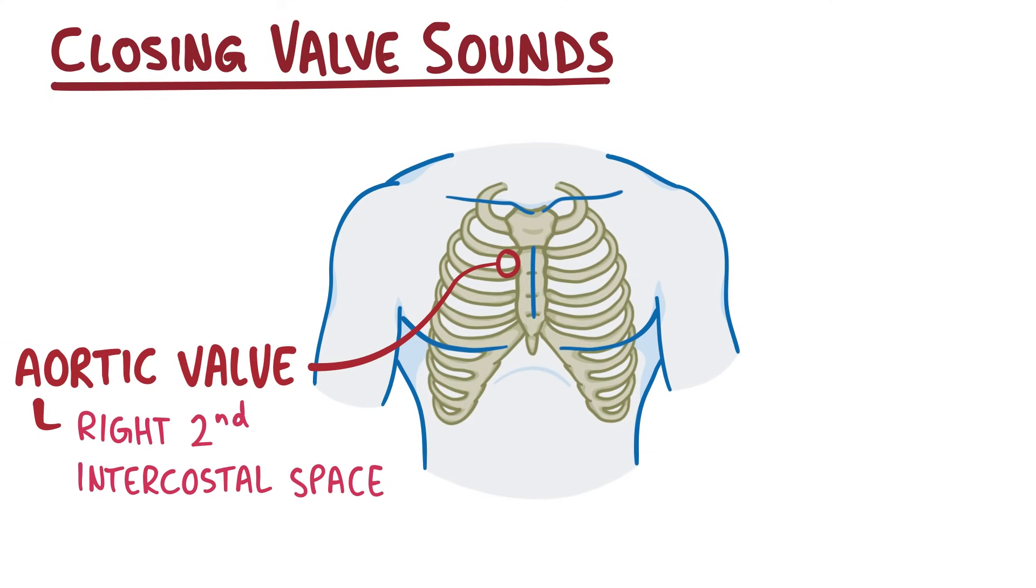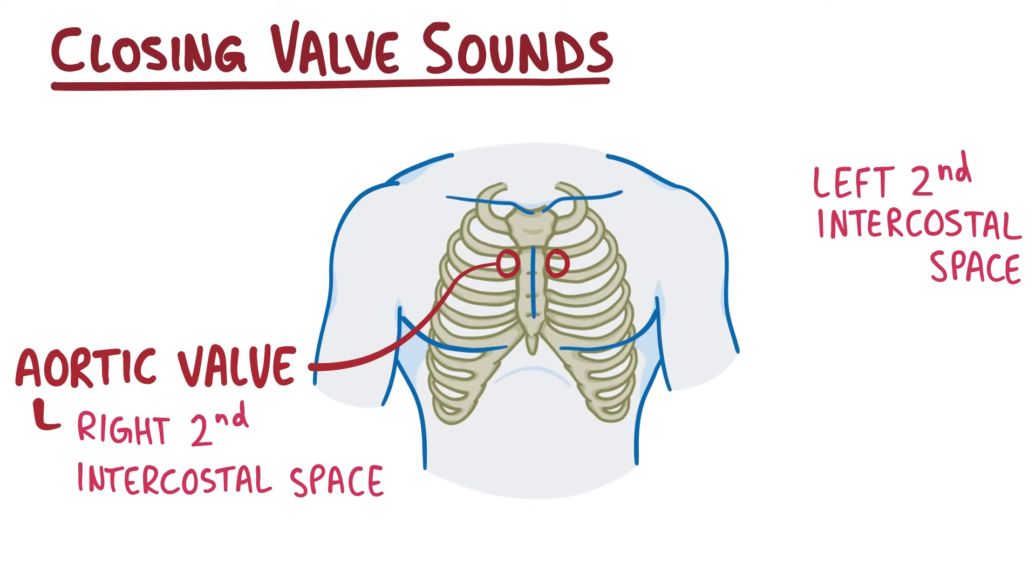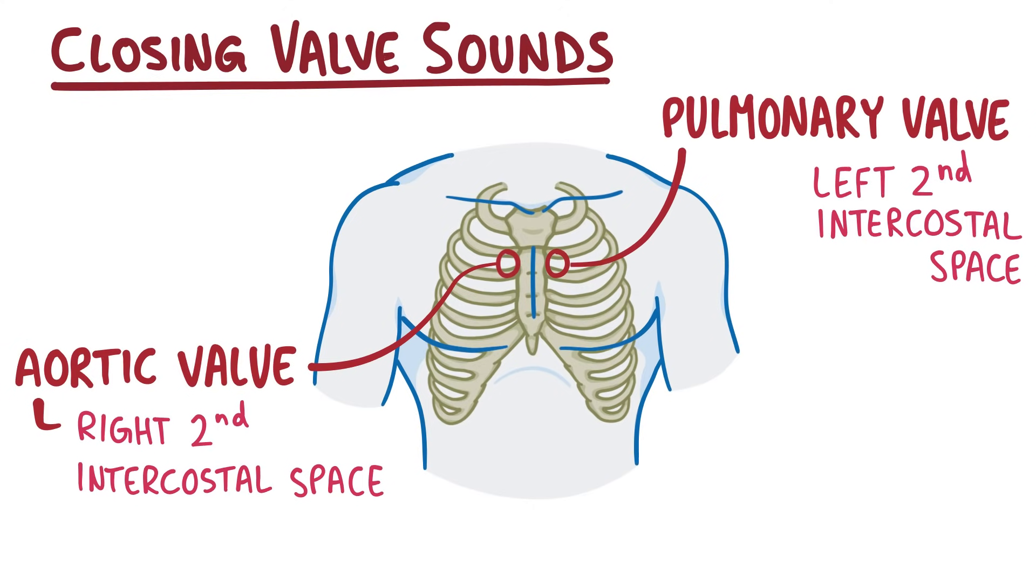Then if you place a stethoscope in the left second intercostal space, at the left upper sternal border, you can hear the pulmonary valve closing.